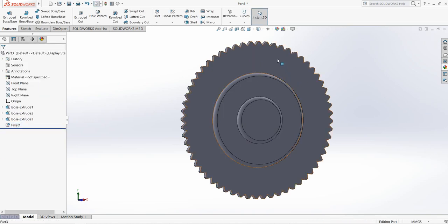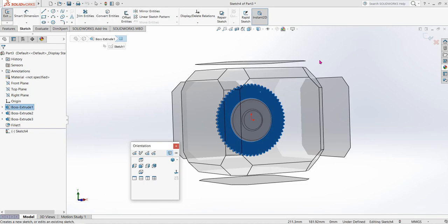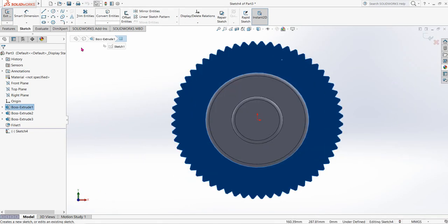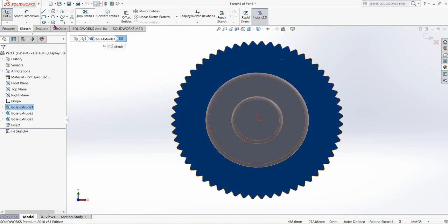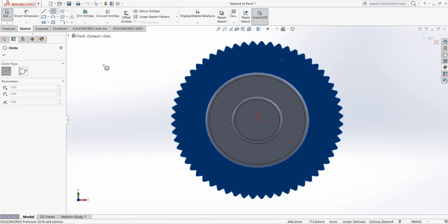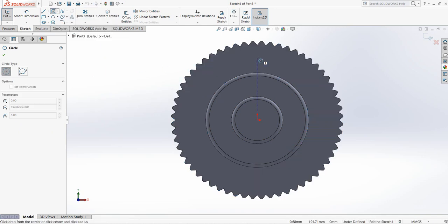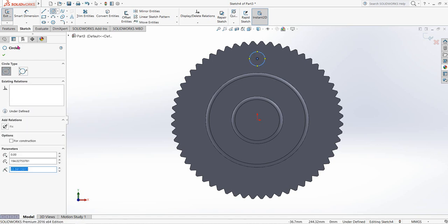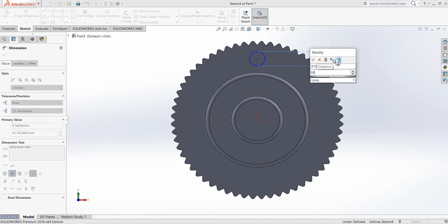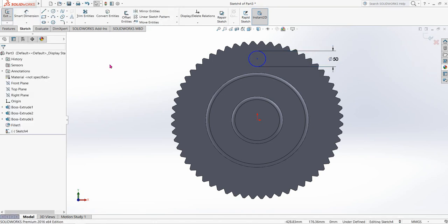Also click here. Click on Sketch, click on Spacebar, then Normal To. Select Circle and from the midpoint draw a circle. Go to Smart Dimension and make the dimension 50 millimeters. Now select this circle.